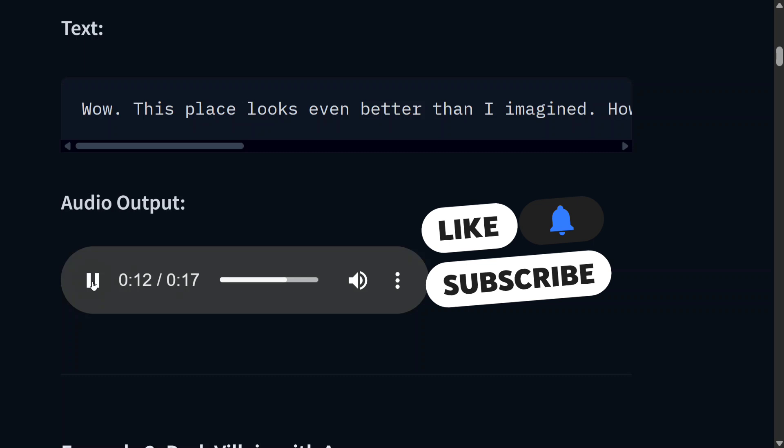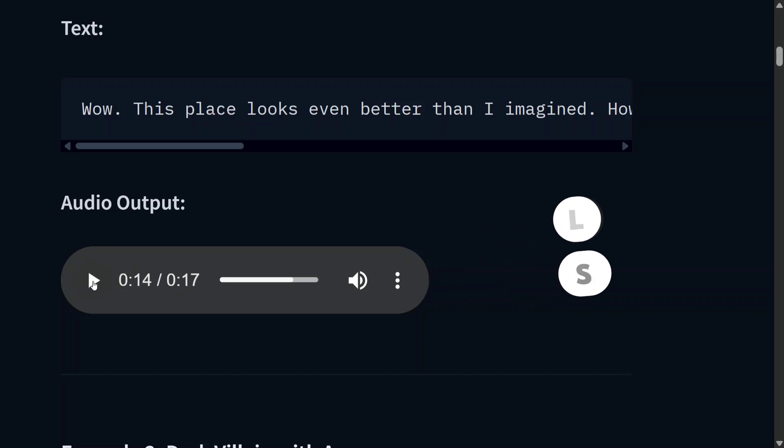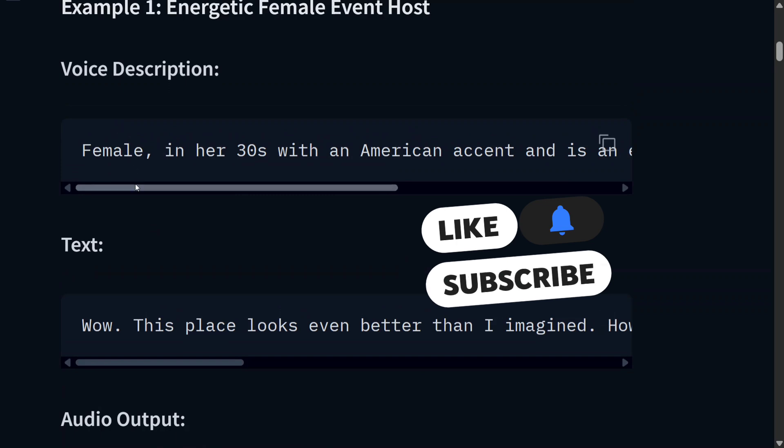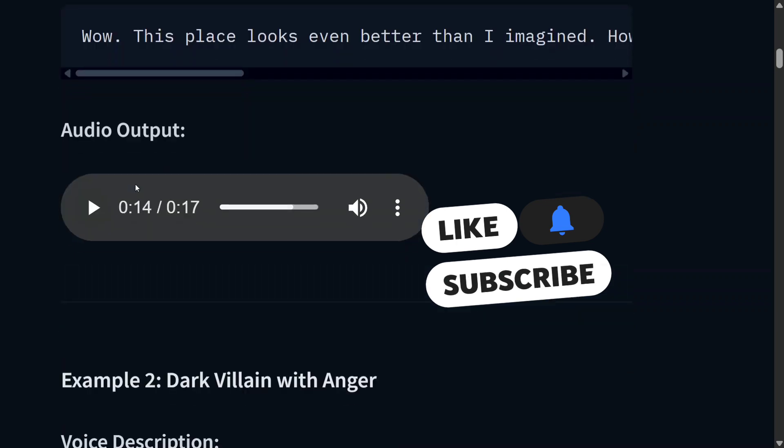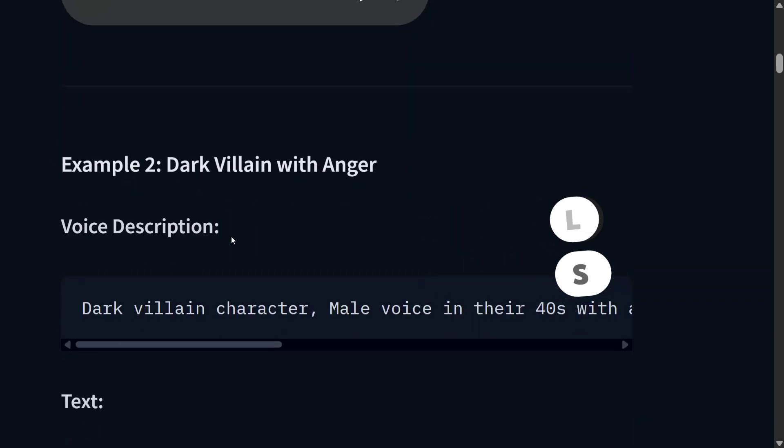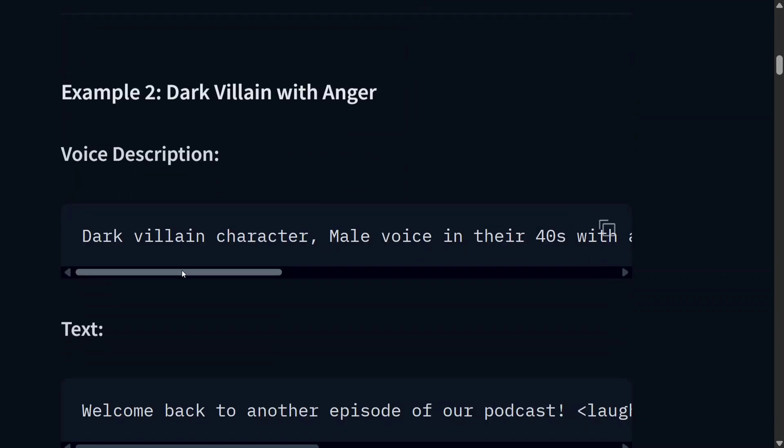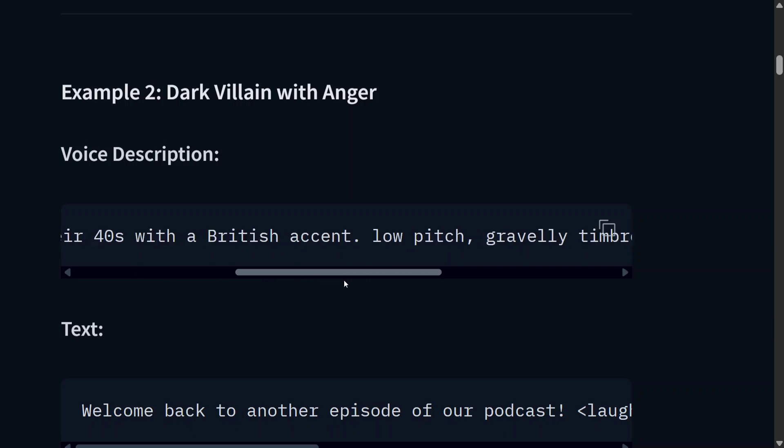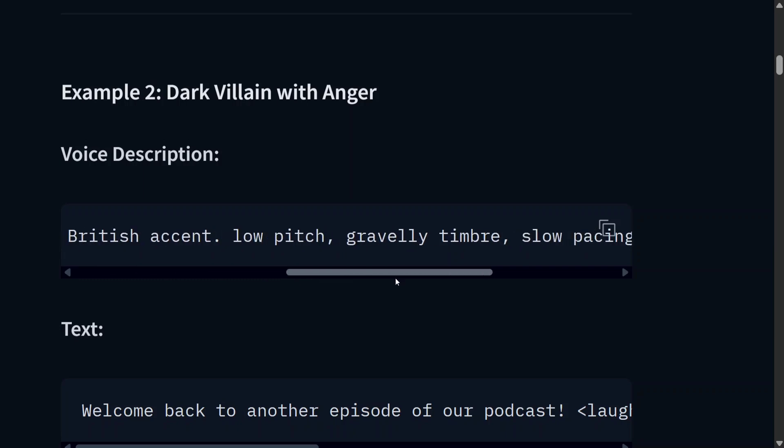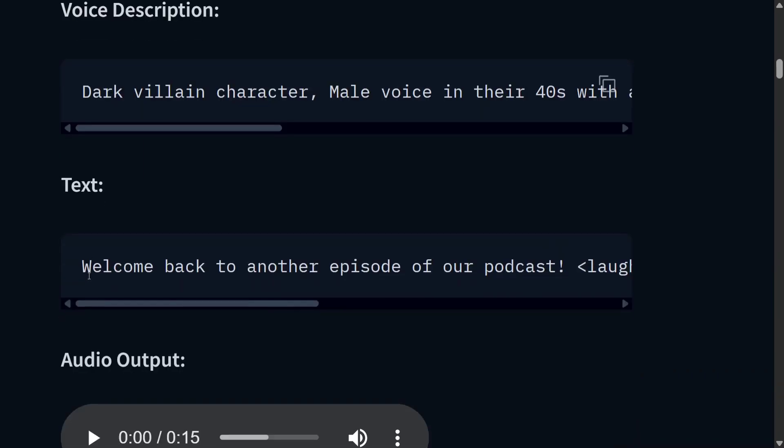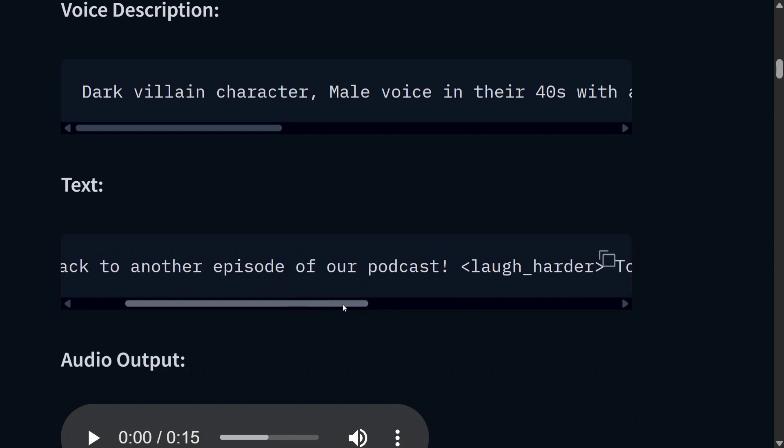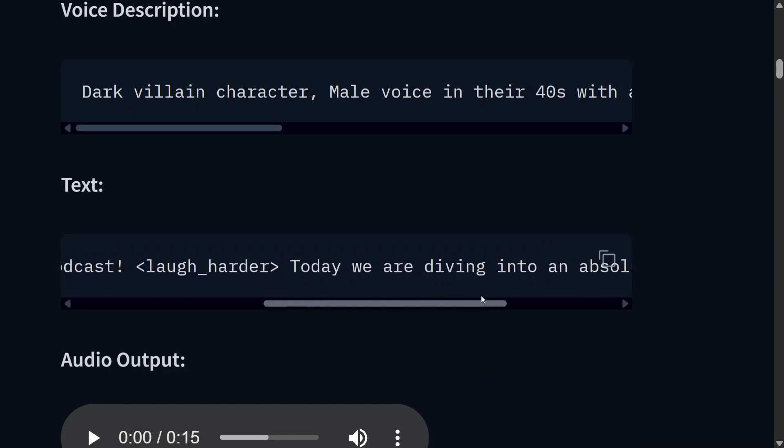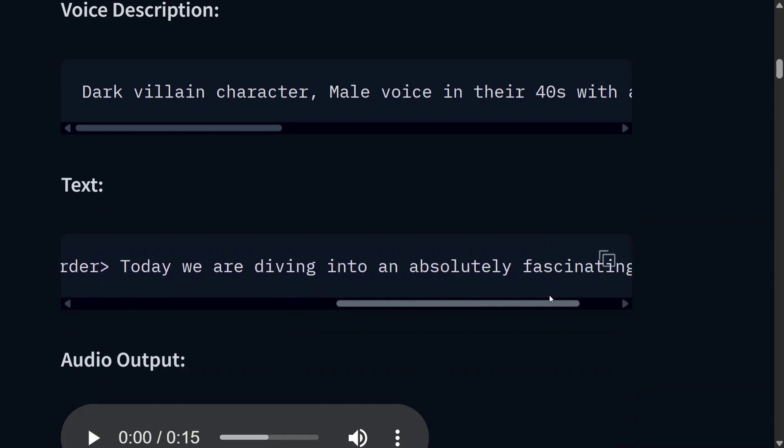It's quite interesting. As you can see, it is able to take up the voice description quite correctly. Dark villain character, male voice in their 40s with a British accent, low pitch, gravelly timbre. Welcome back to another episode of our podcast. Today we are diving into an absolutely fascinating topic.